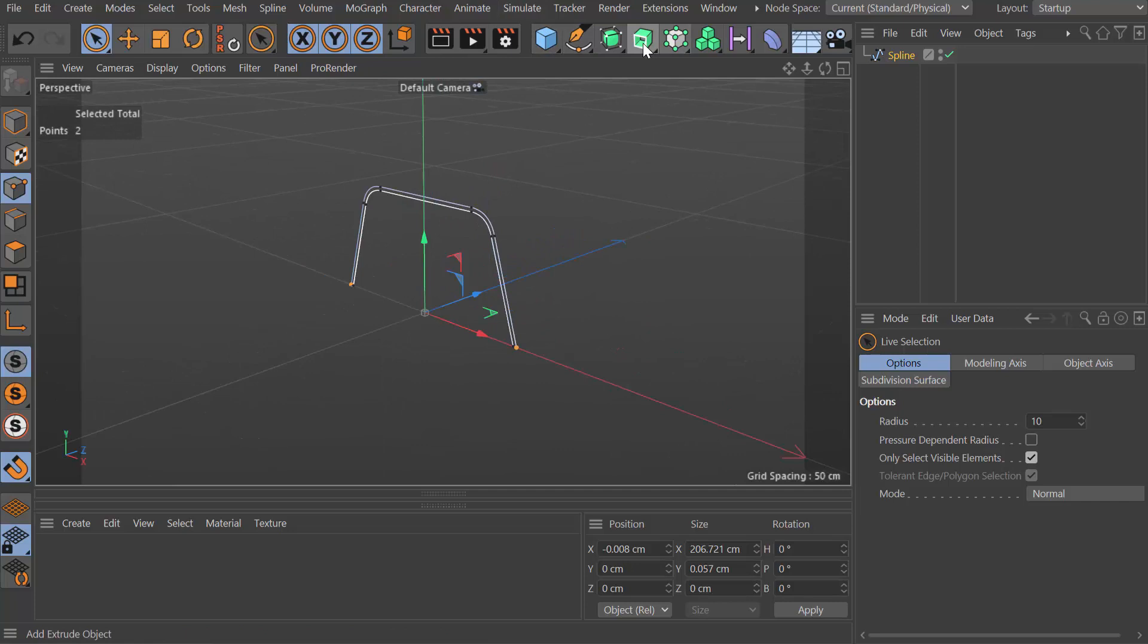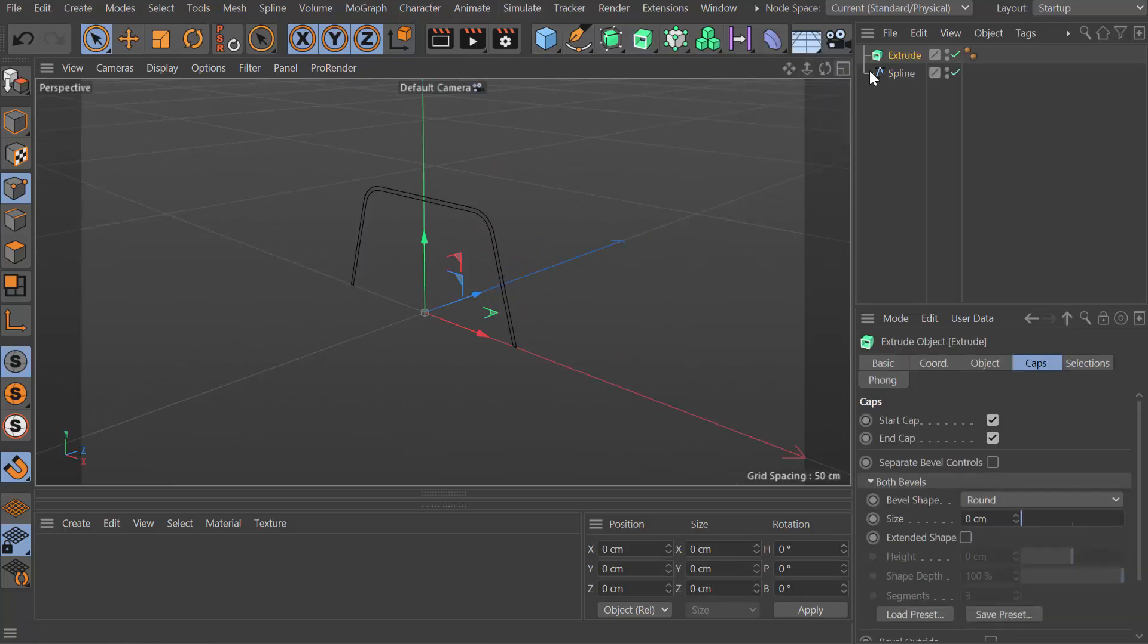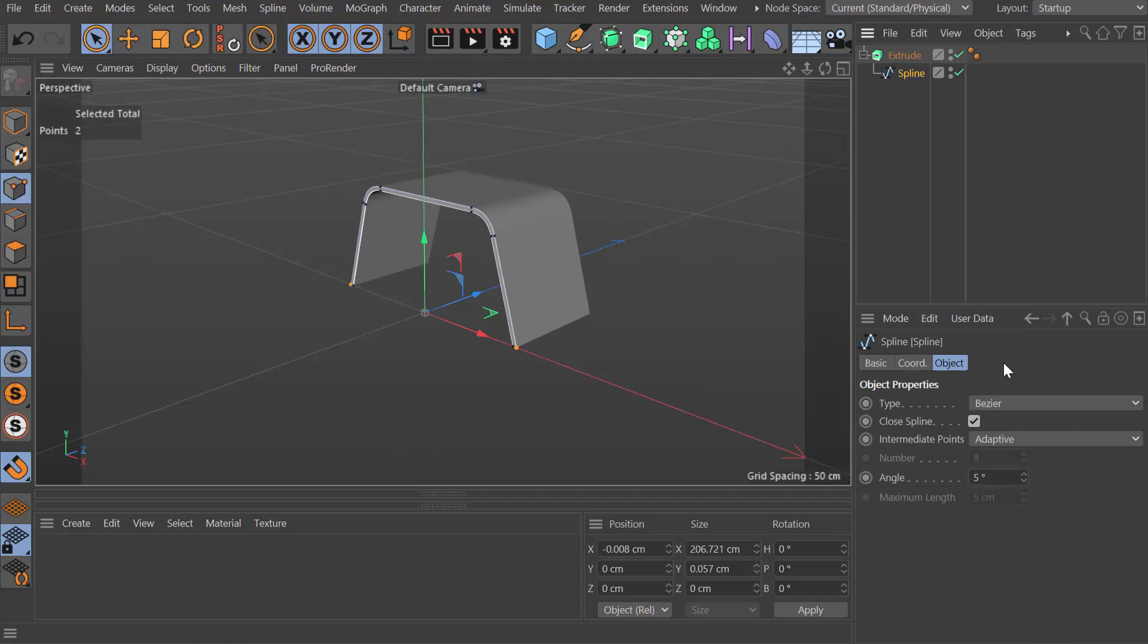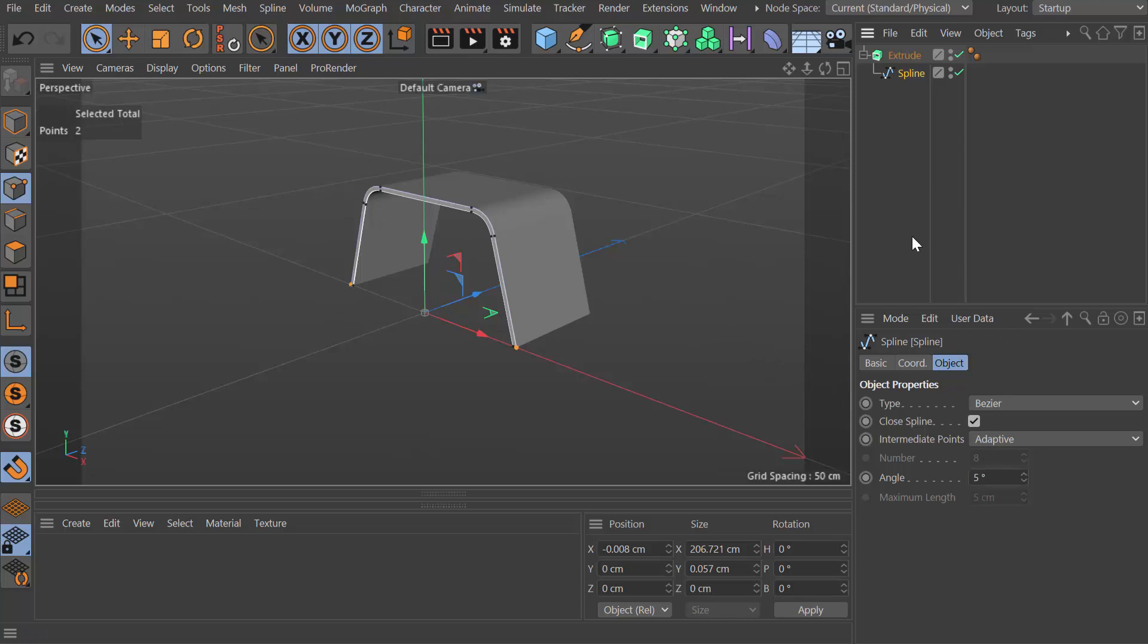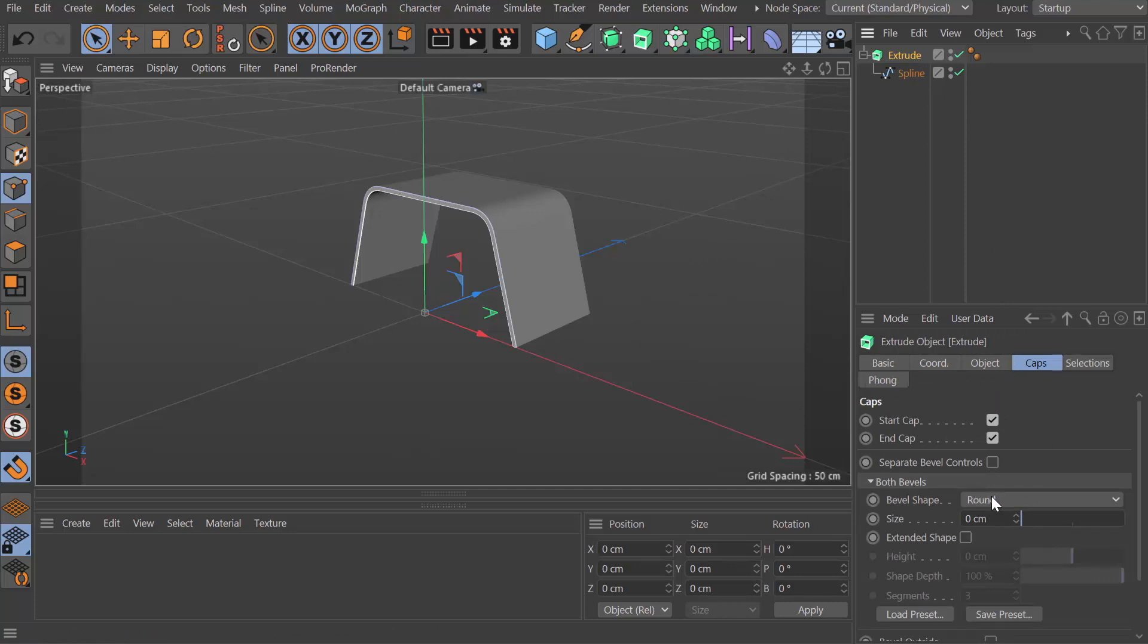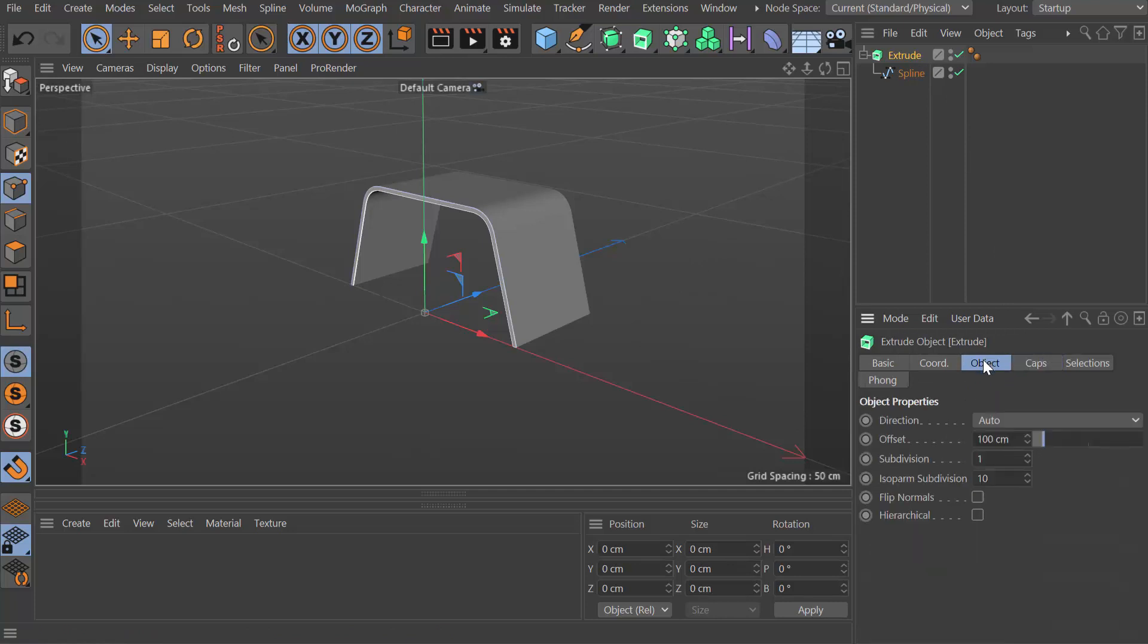Now I need to give this some depth and geometry. I'm going to add an extrude to the scene, make that spline a child of the extrude. Obviously way too big for what is going to be one set of legs or one pair of legs.